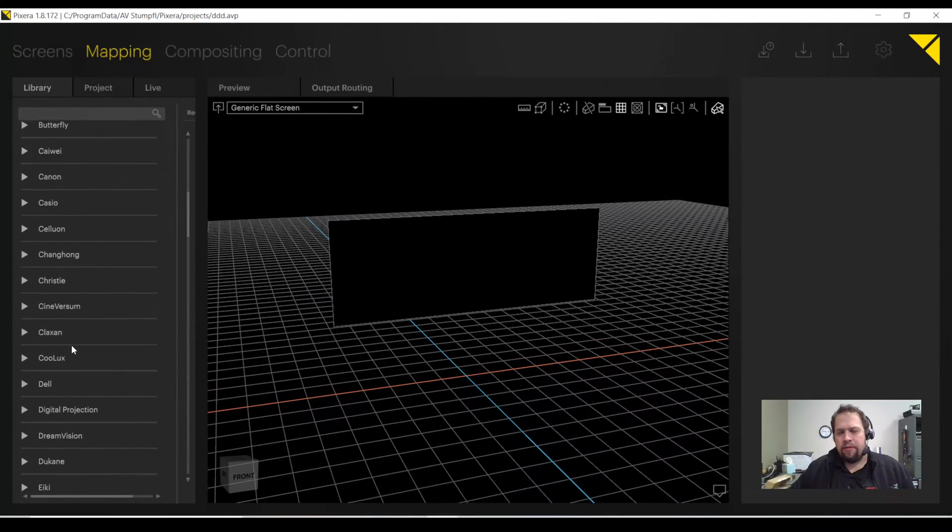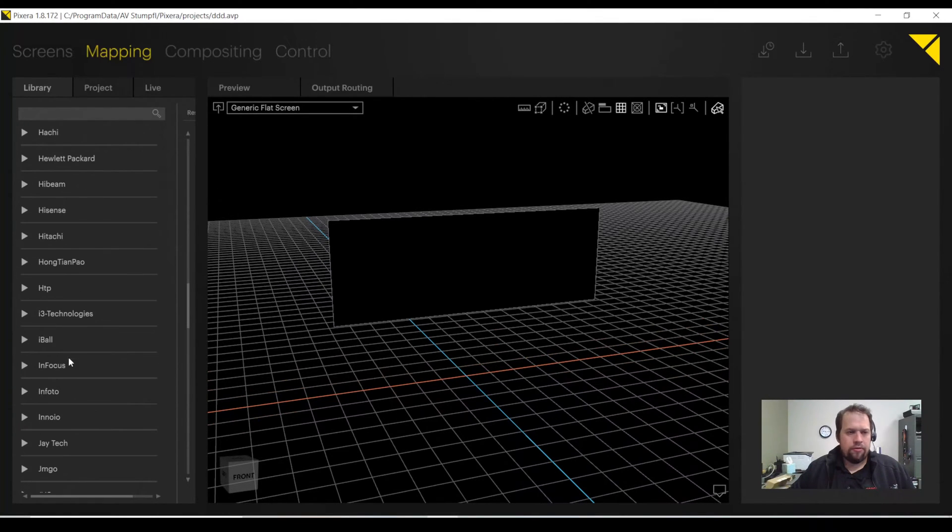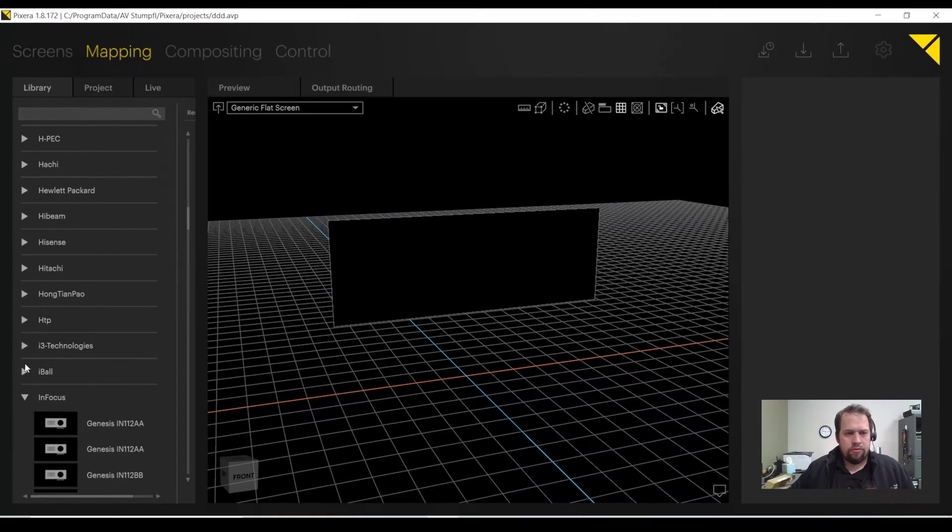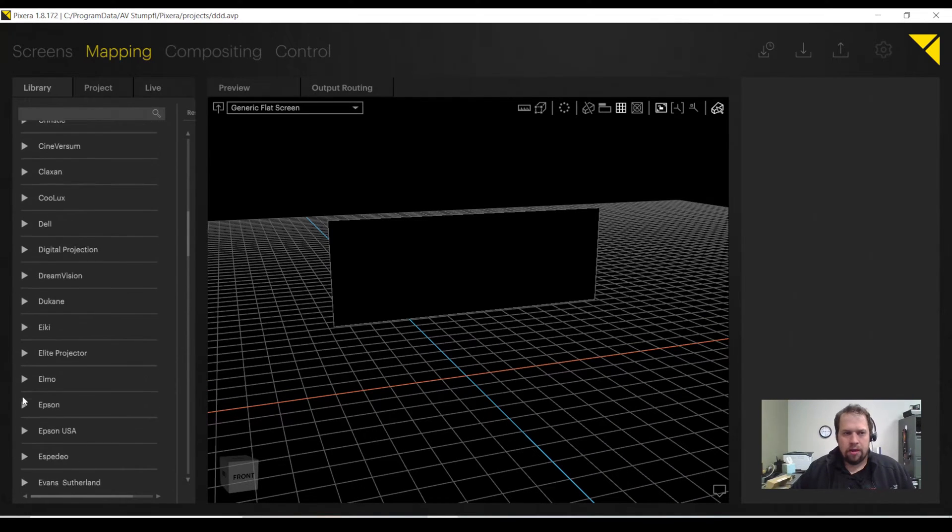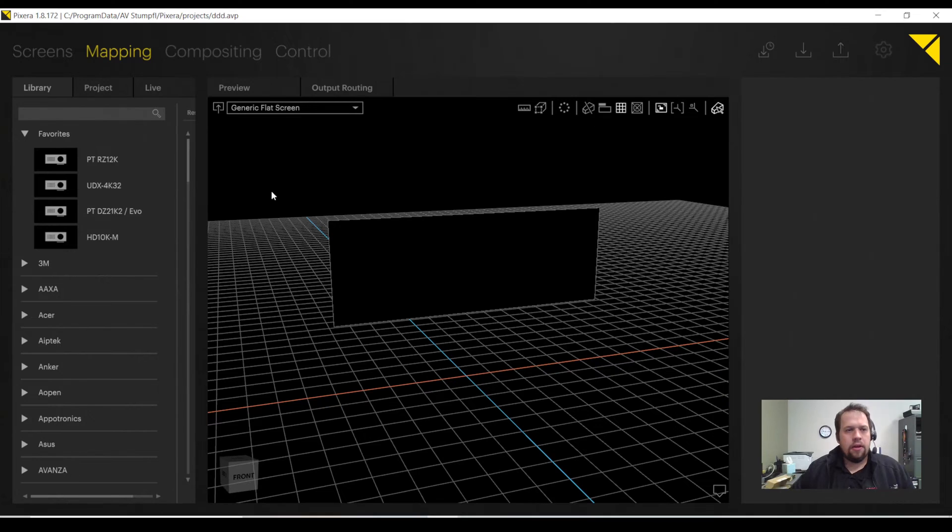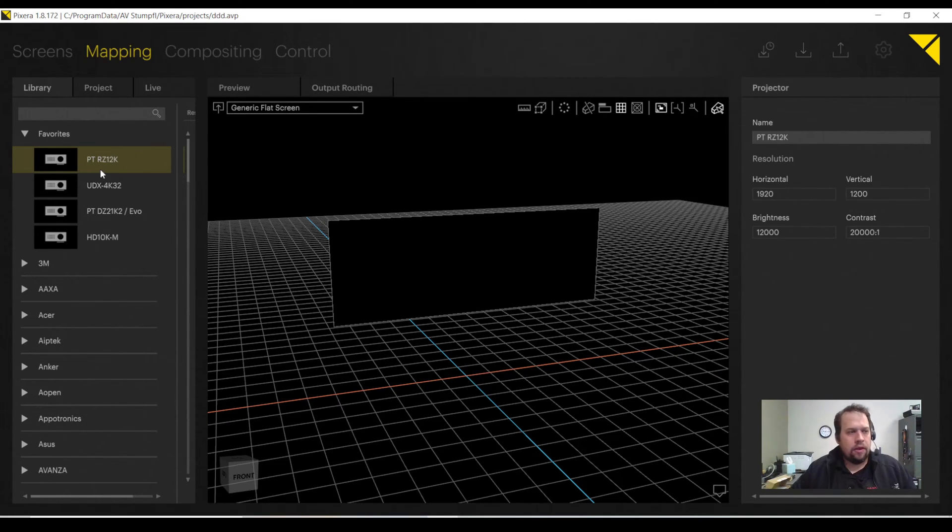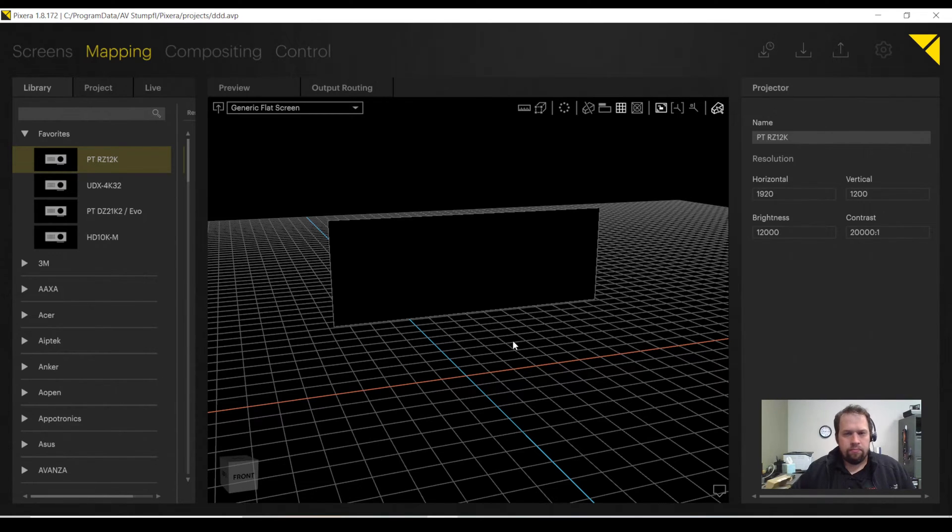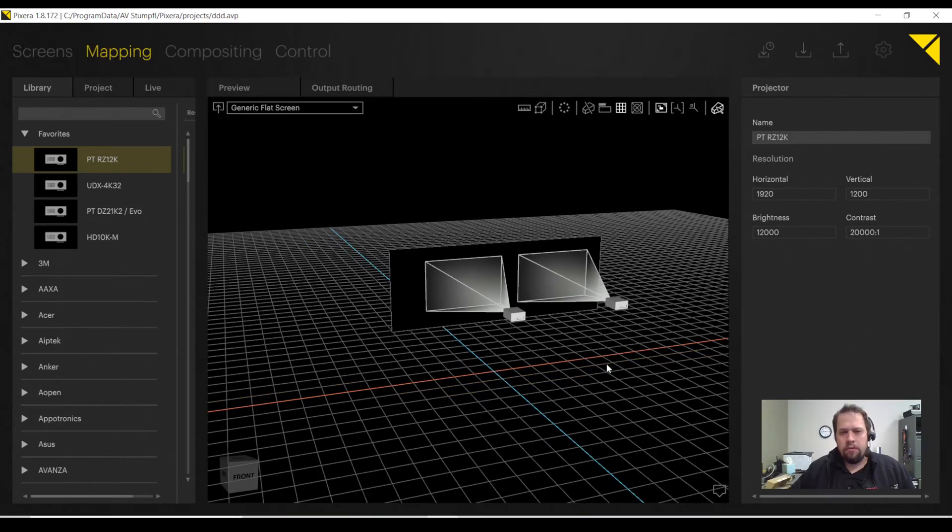On the left-hand side, we have a library of projector manufacturers. We have a whole bunch of them. InFocus, Barco, Christie, Panasonic, Epson, Canon, and much more. And of course, you can favorite them to find them quickly and easily. I'm partial to the Panasonic RZ-12K. Nice projector.